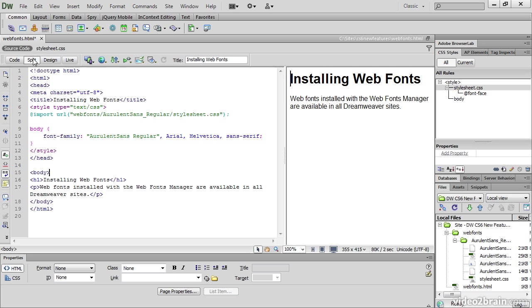Before looking at that stylesheet, I'm just going to open Split View. And you can see that at the top of the style block here, Dreamweaver has created an @import rule. And it imports stylesheet.css from the Web Fonts Aurelent Sans Regular folder.